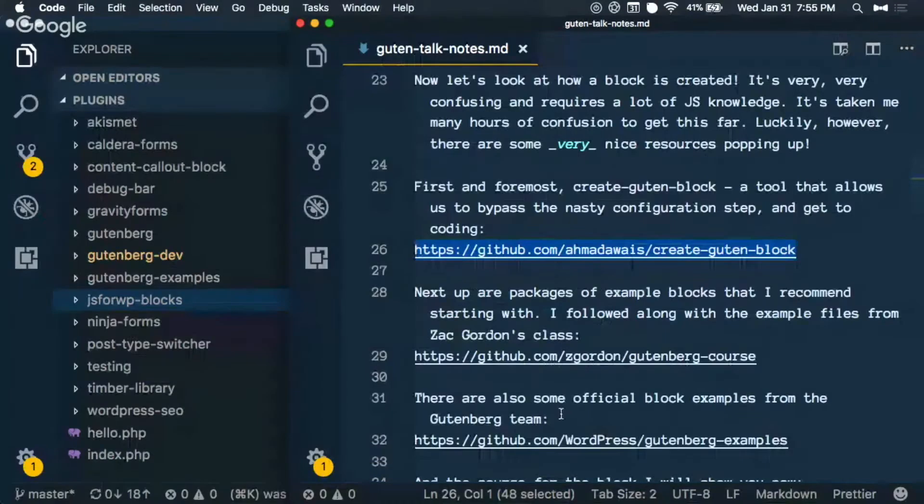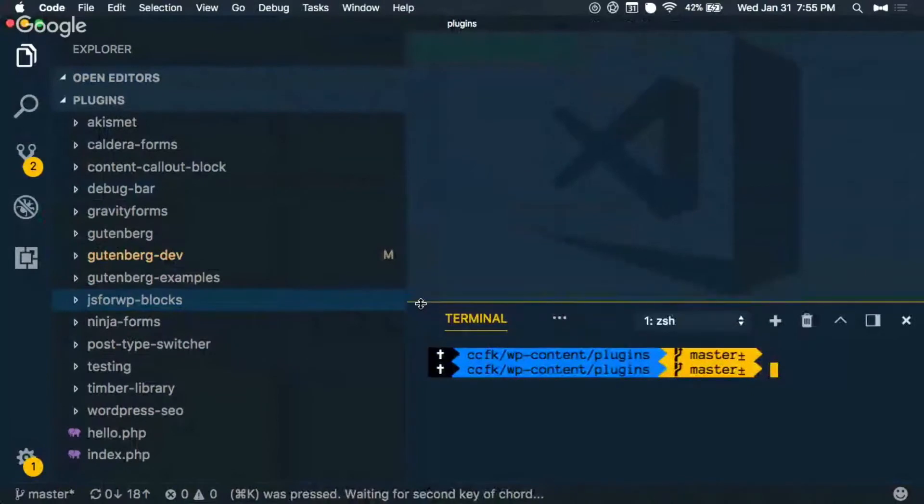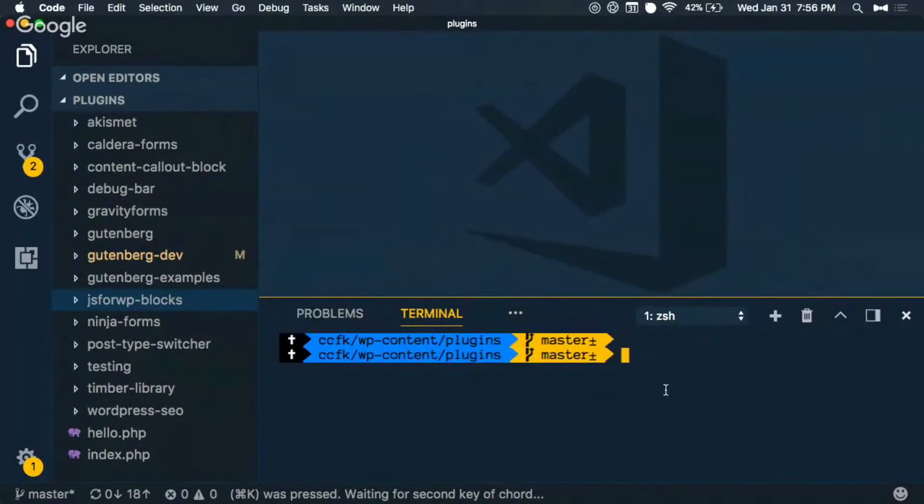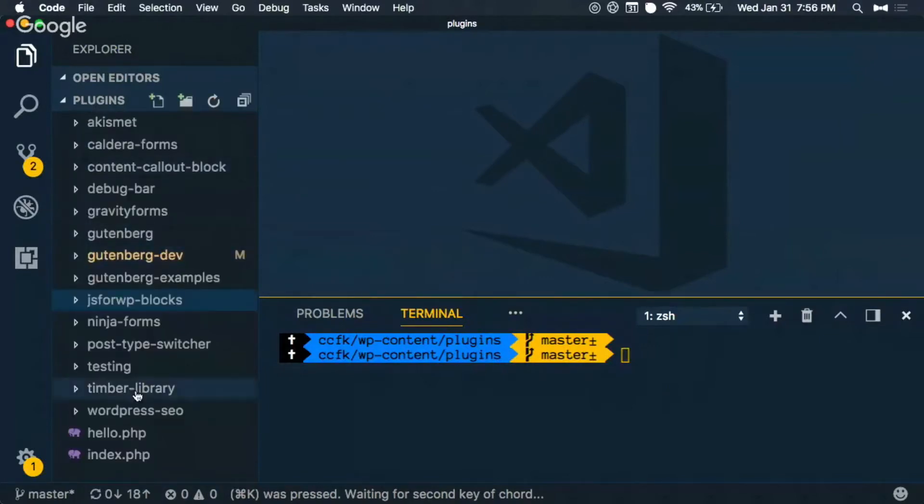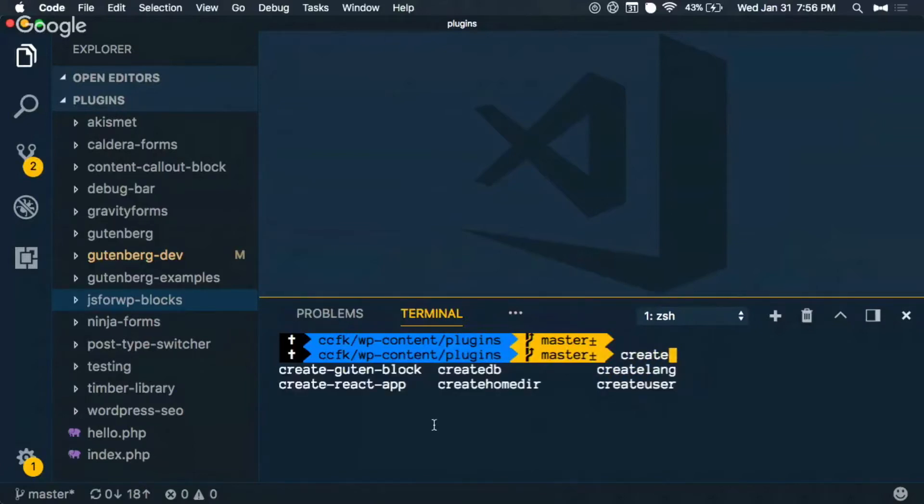I have Visual Studio Code, which is my editor of choice. It has this integrated terminal at the bottom, so I can keep everything right there. I have my plugins folder open on the left, so I can see that's my point of reference now since everything's going to be plugged in. So I can say create, oops.